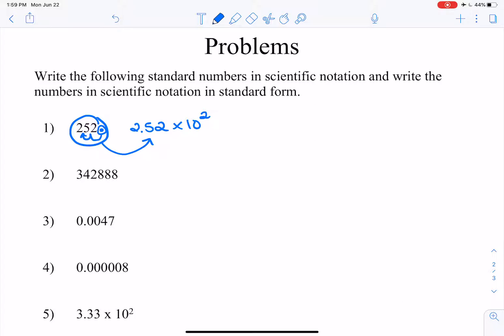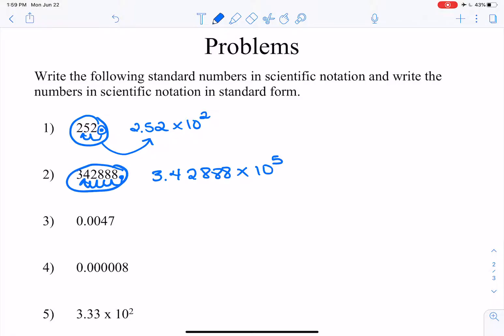Number 2, we've got 342,888. So we say the decimal is here, and we're going to move it over 5 spots. So we've got 3.42888 times 10 to the what? Times 10 to the fifth. Now is that 5 positive or negative? Well, the original number is a lot larger than the coefficient, so that's a positive 5. So we can just leave it as 5.